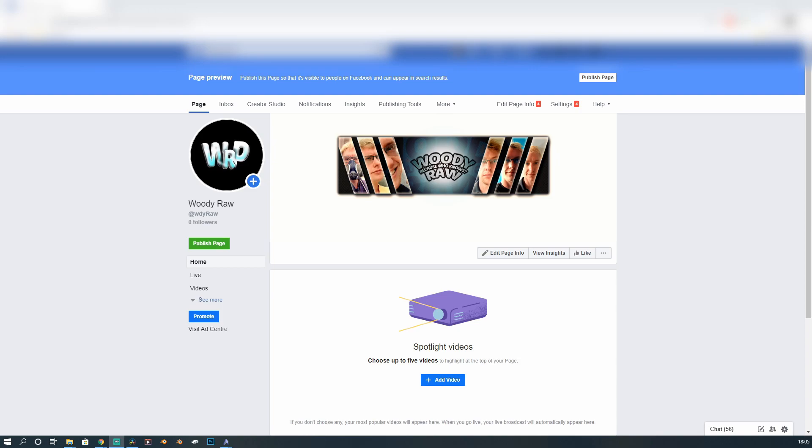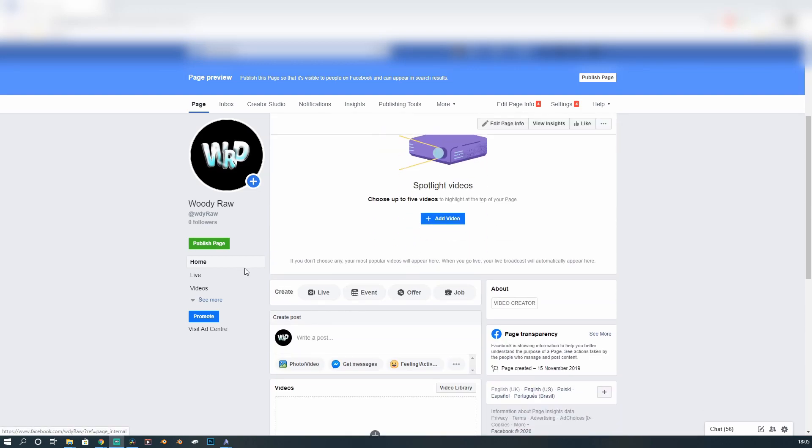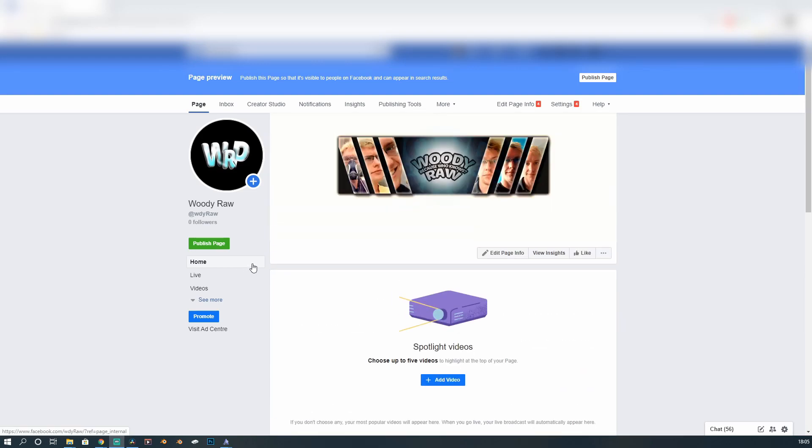So this is your basic page. This is not a gaming page. This is just your normal standard page. It is a page, not a profile. Where do we go from here? So there's no content on this. There's no videos, nothing. Just a couple of pictures. I use this page for testing.